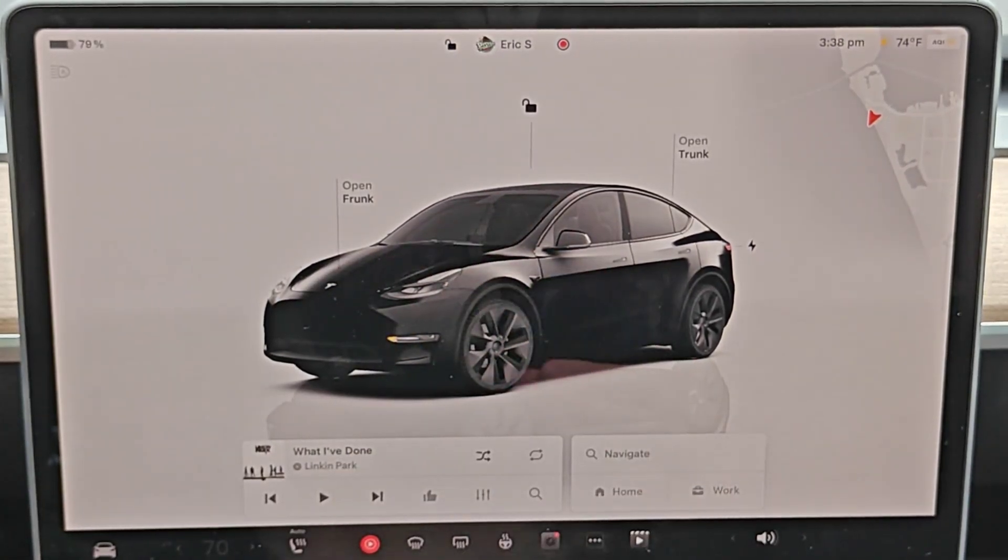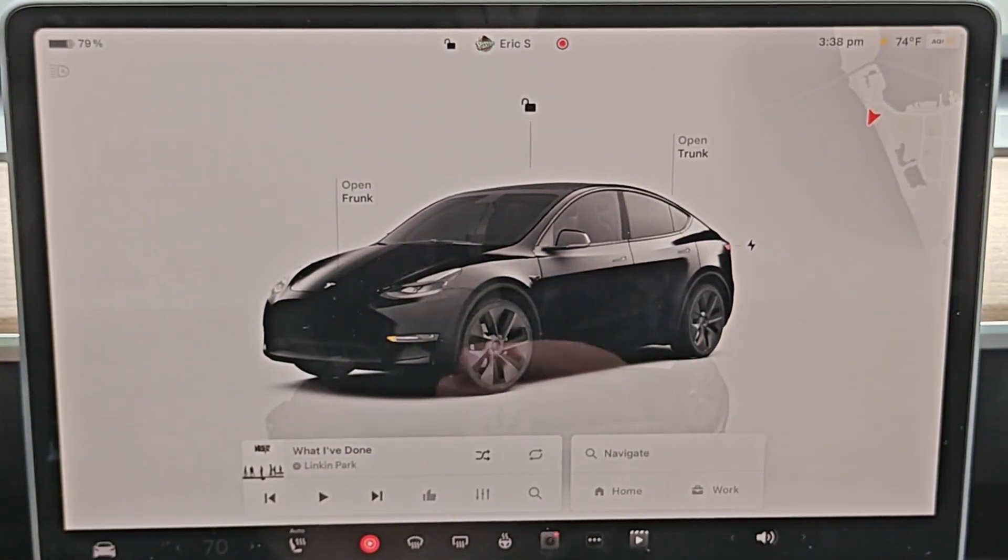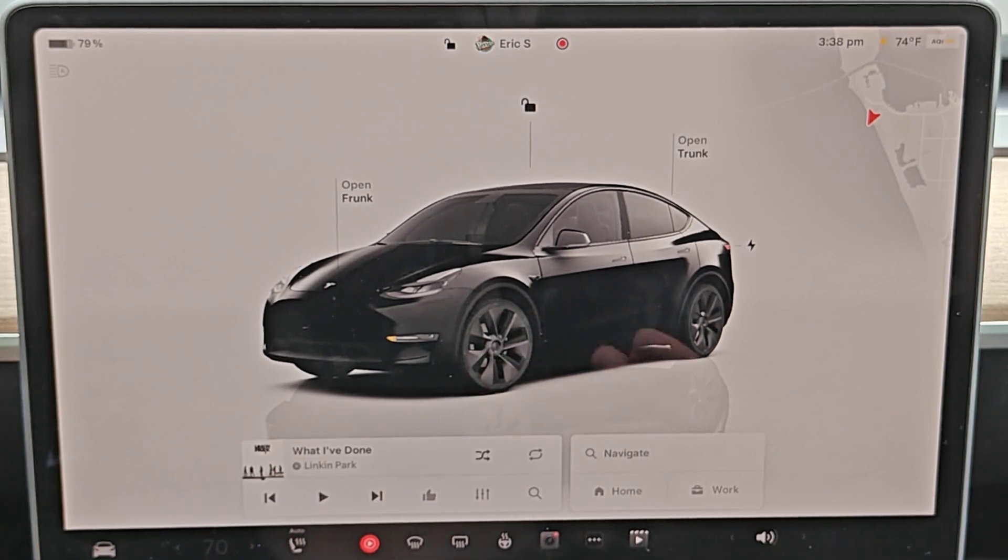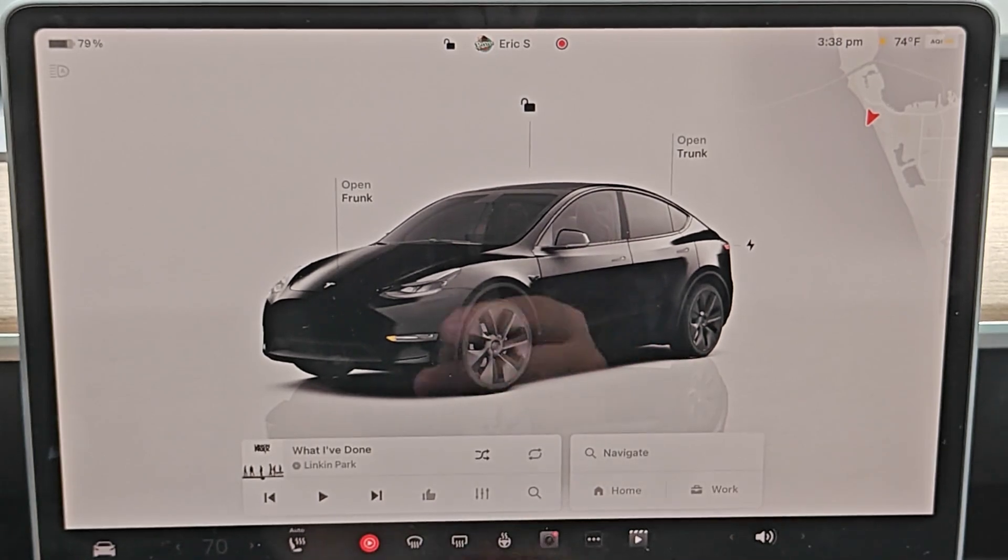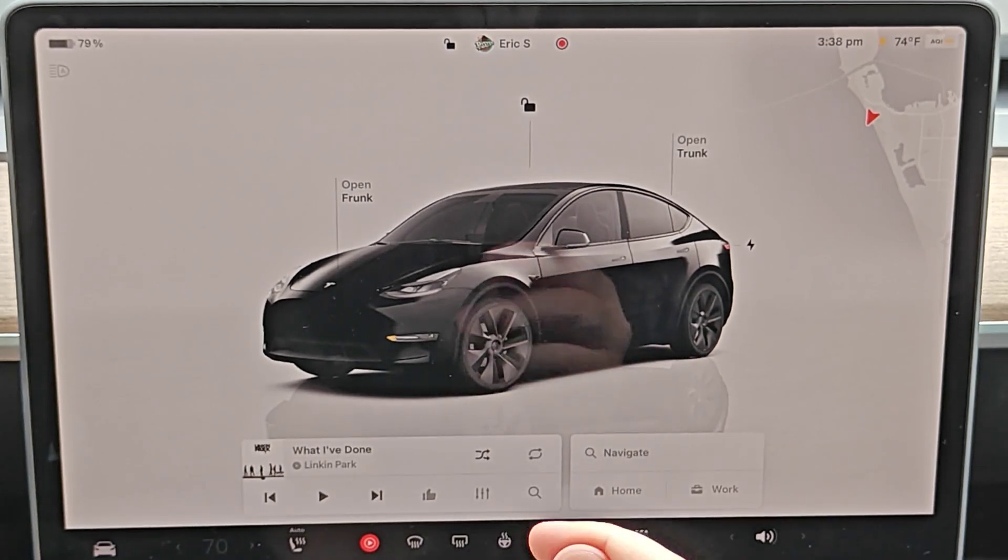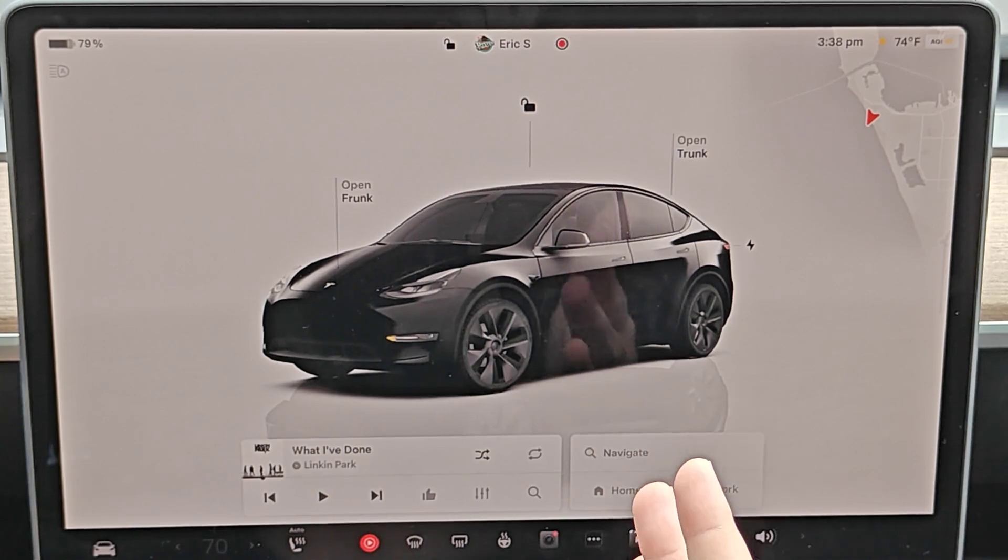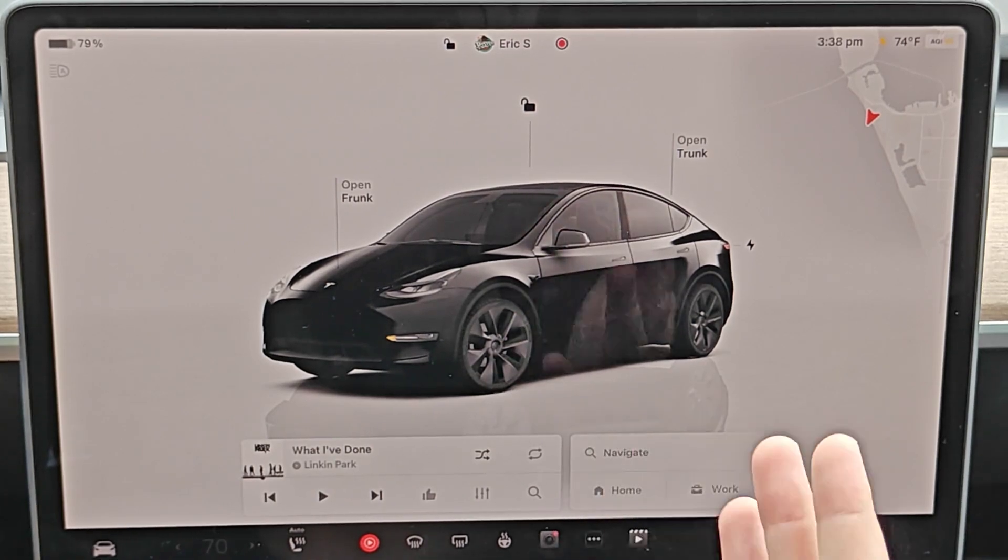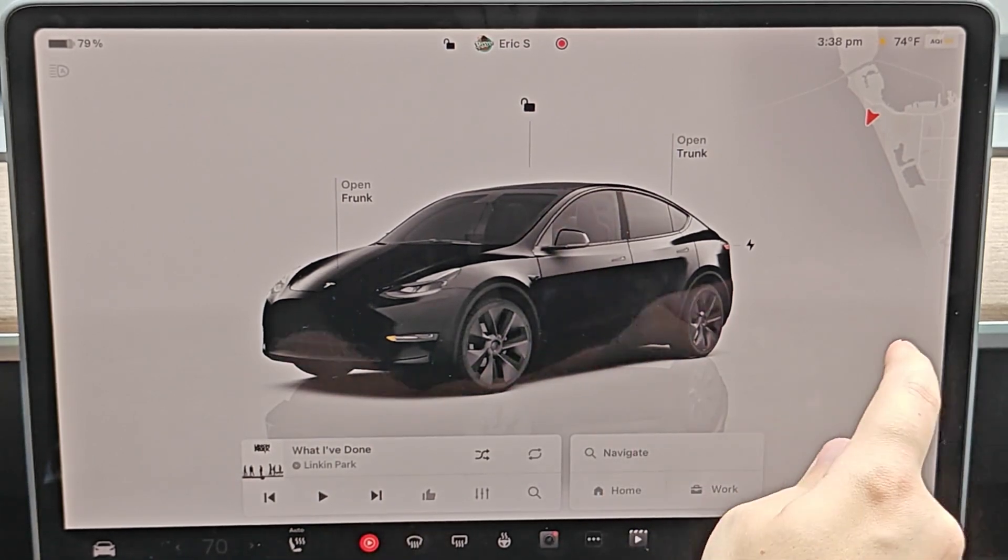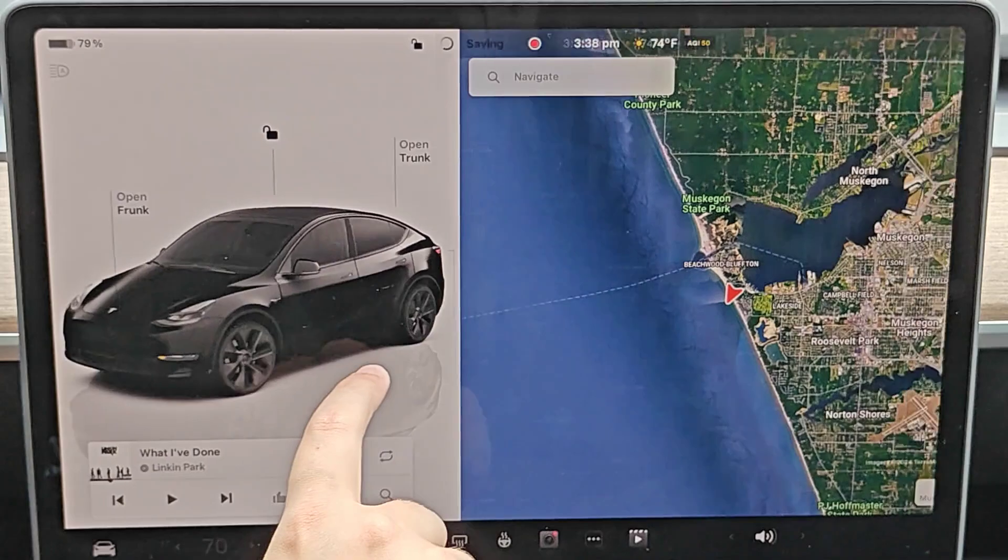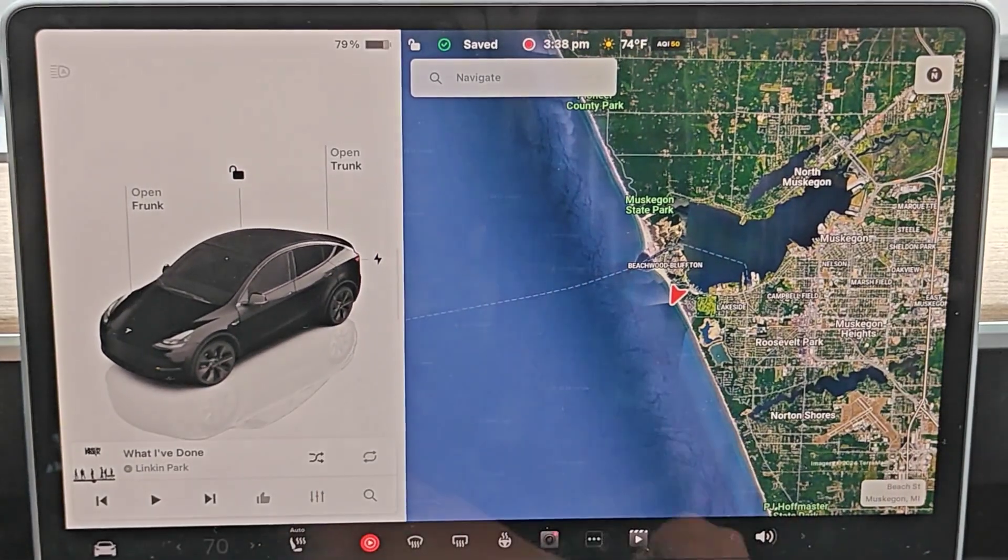But if you're looking to heat up the battery to have optimal charging performance, then it's as simple as navigating to a Tesla Supercharger, and it will precondition and heat up your battery as you're driving to that Supercharger location for optimal charging performance.